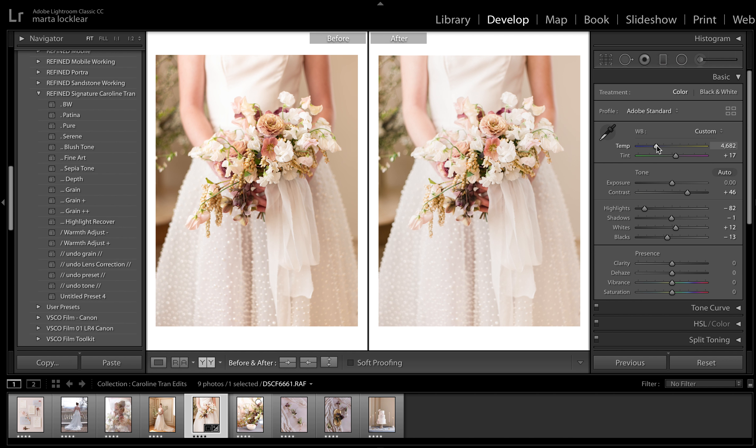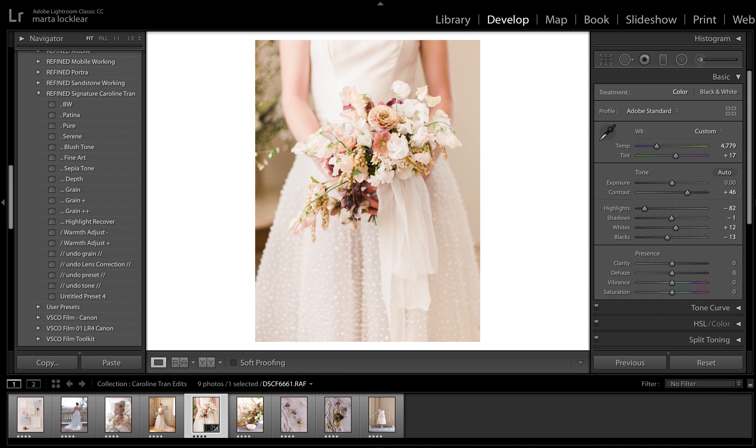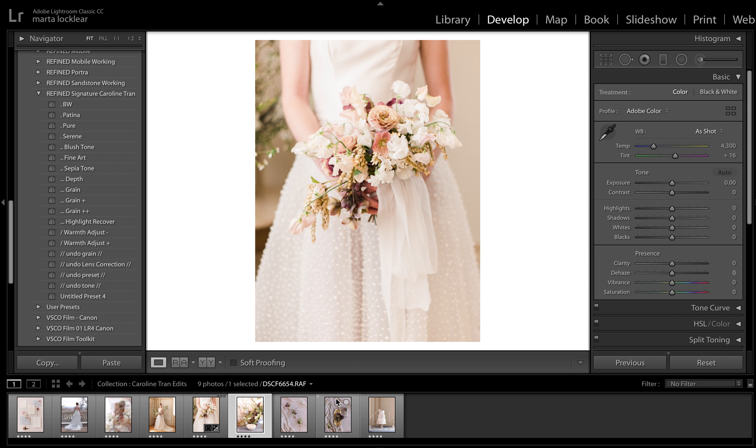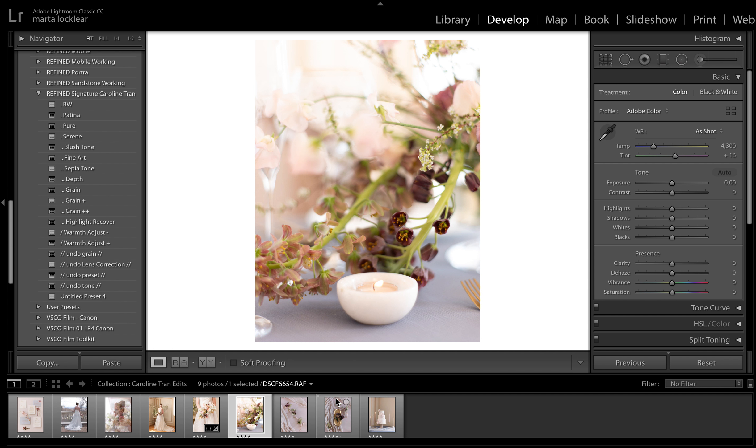I might end up coming back to that a little bit. And that's it. I added grain to these just to give them a little bit more of that medium format film look. So I'm going to go ahead and go on to my next image.